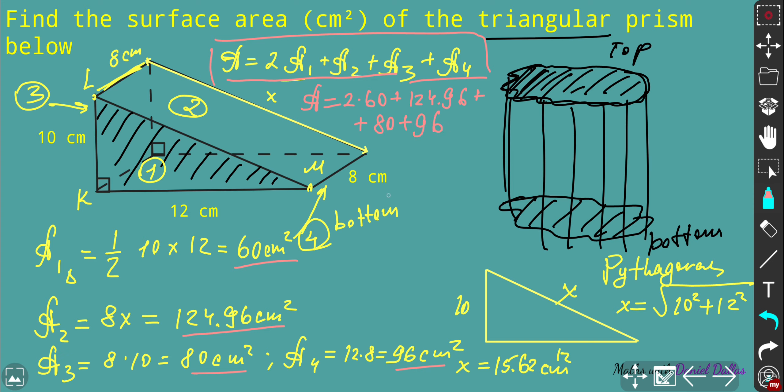Putting it all together: Total area = 2 × 60 + 124.96 + 80 + 96 = 120 + 124.96 + 80 + 96 = 420.96 cm². That is the final result for this problem. We've now completed the cuboid and triangular prism examples. The next video will go through pyramids — thank you, and please watch the next video to the end.